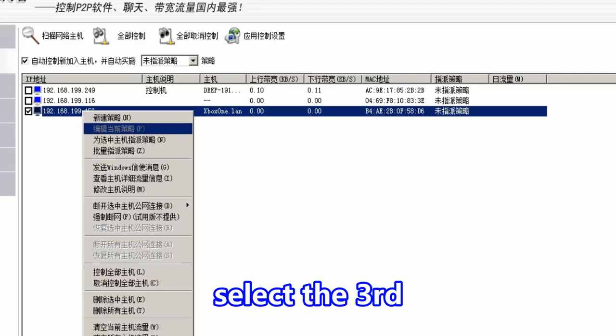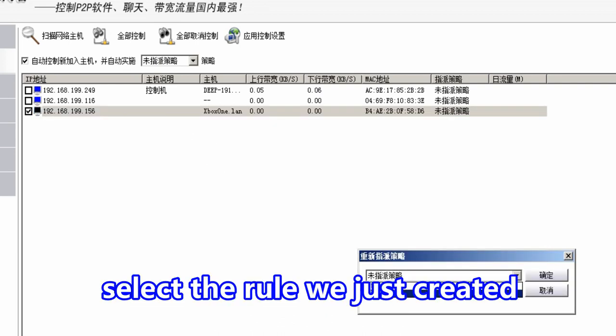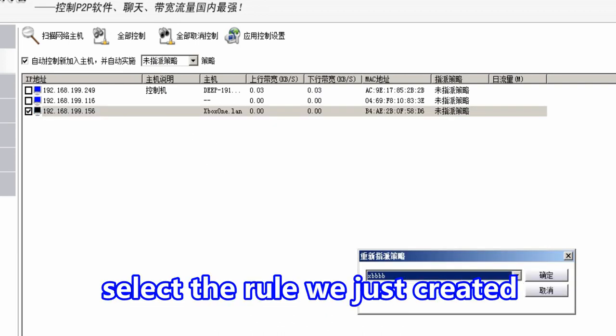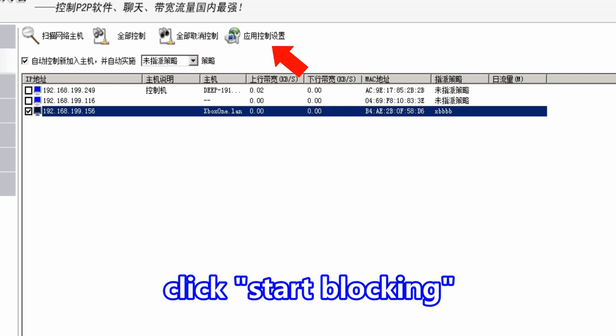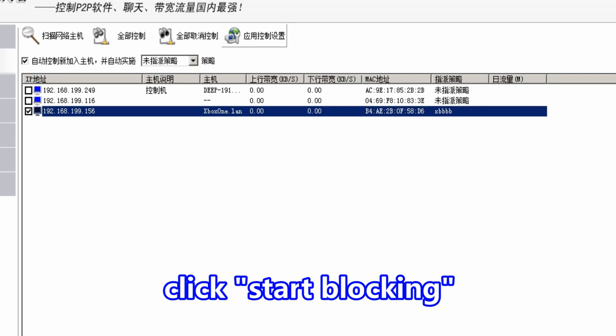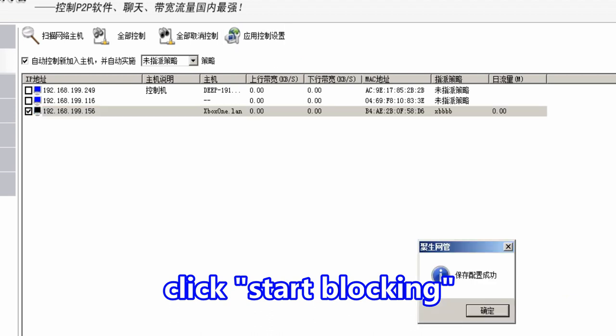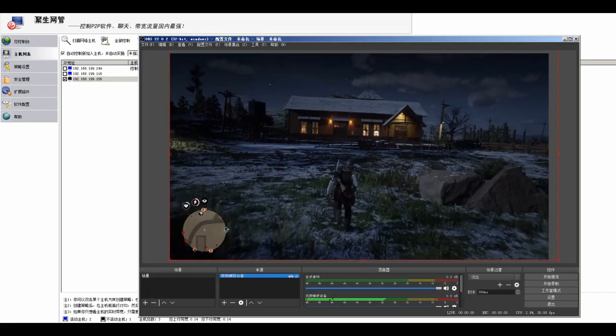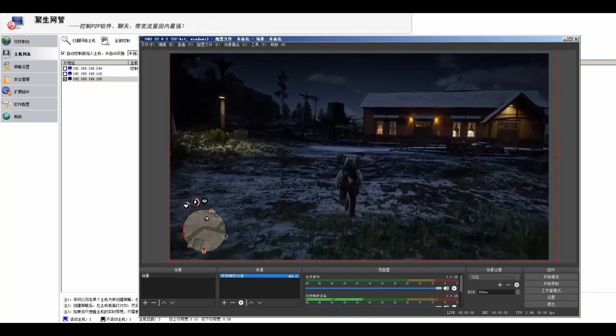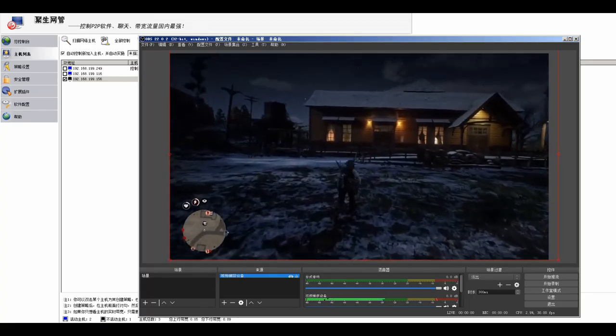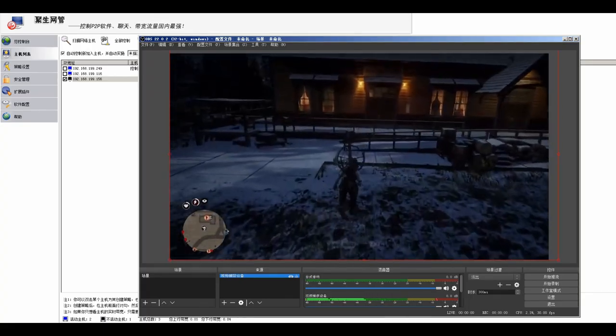Now go to Program. Select the third one and choose the rule we just created. Click Yes and click this one. Start blocking. Now I go to the game and test whether I blocked the port successfully.